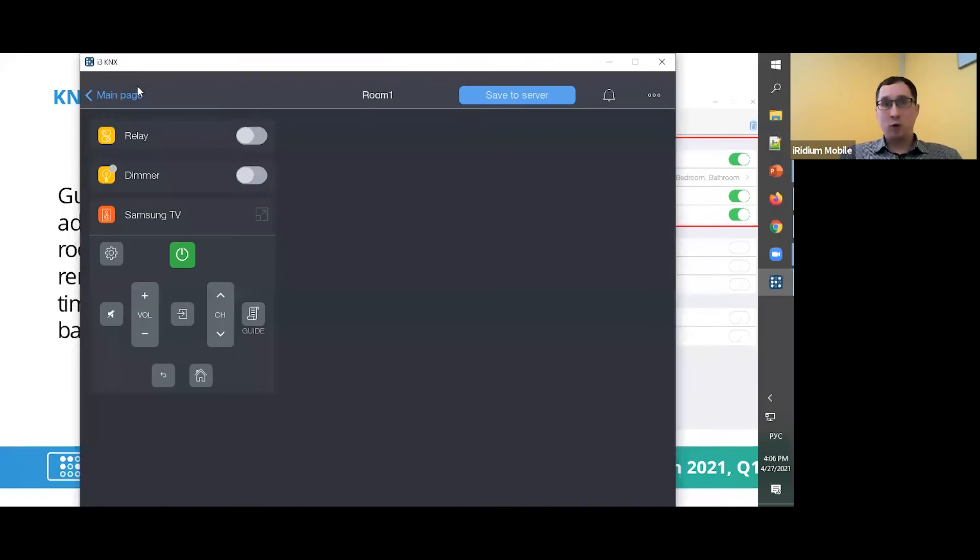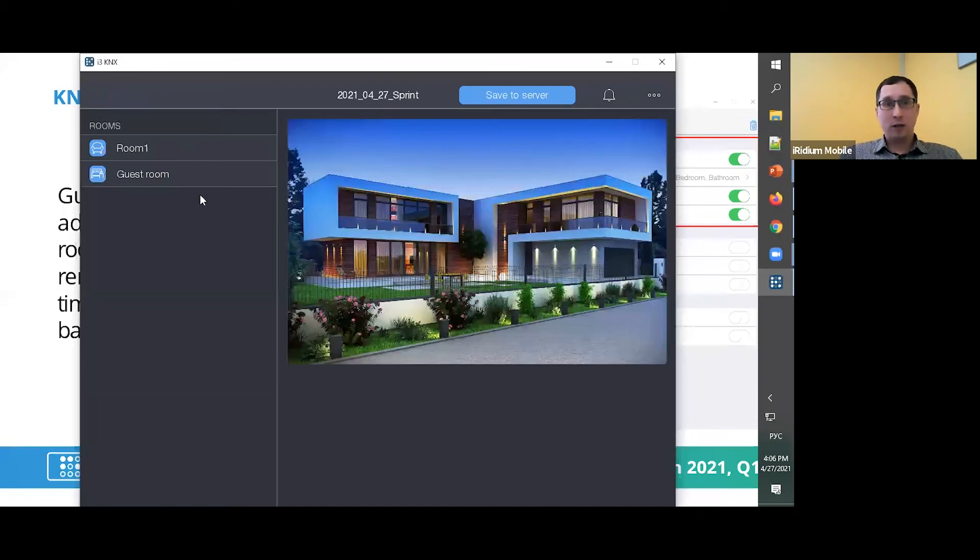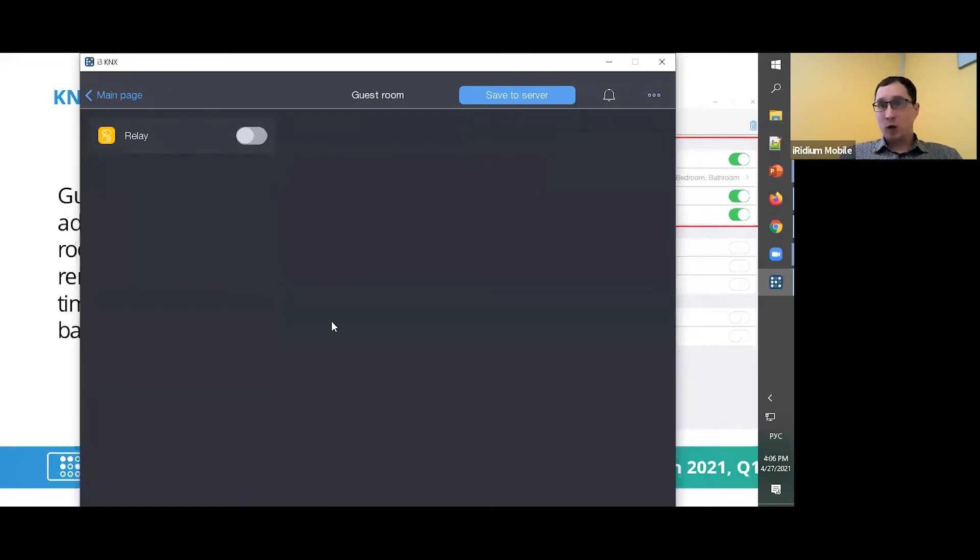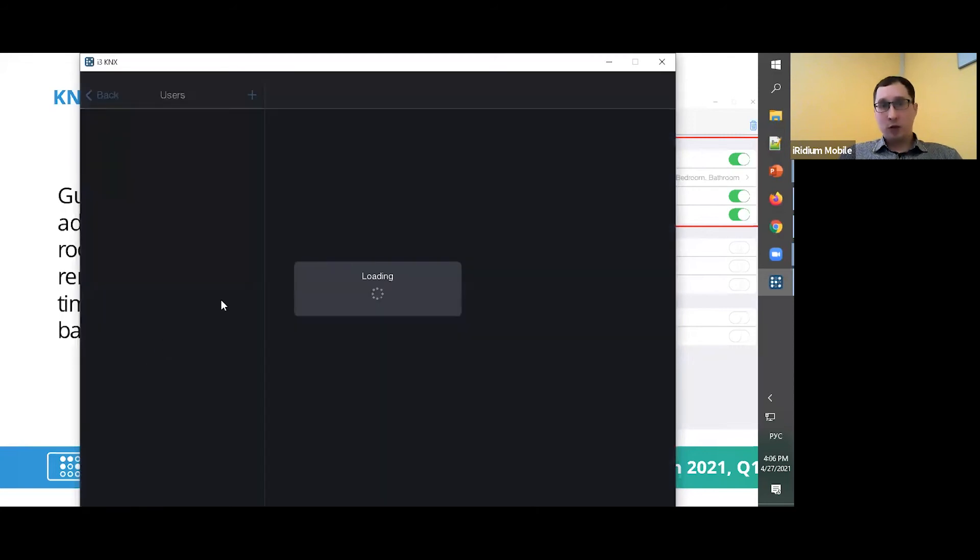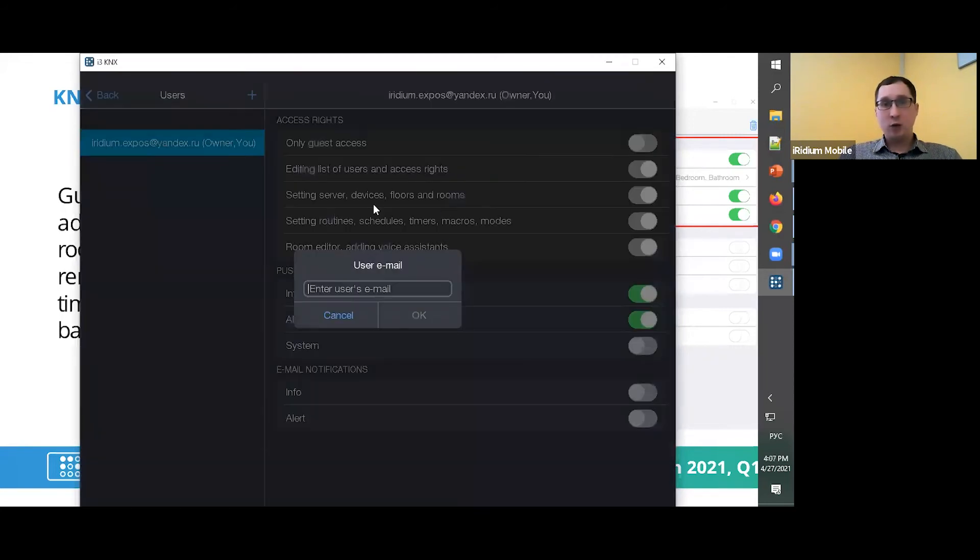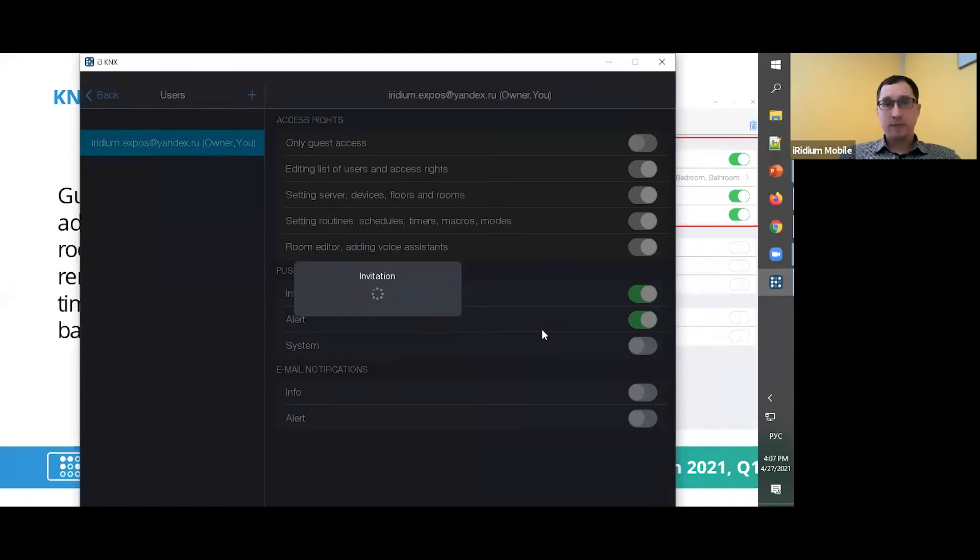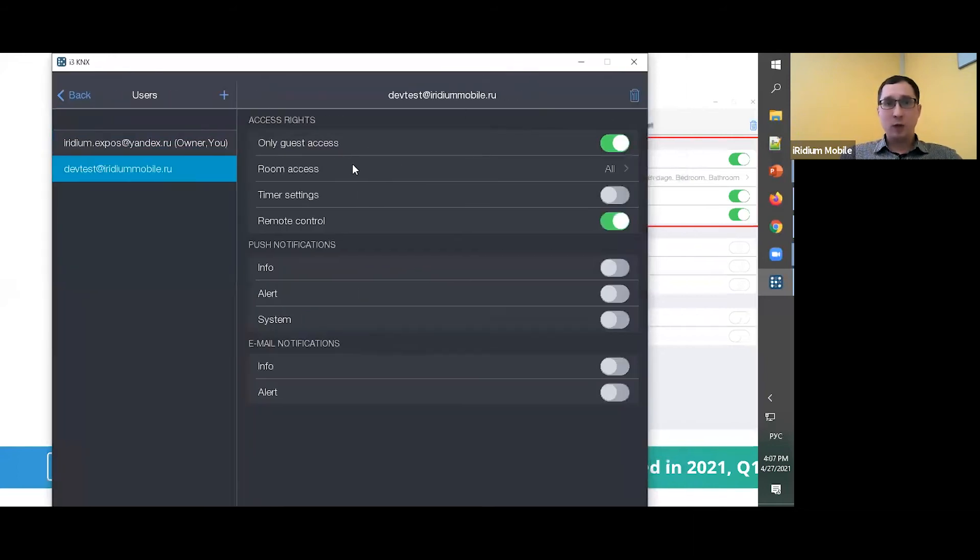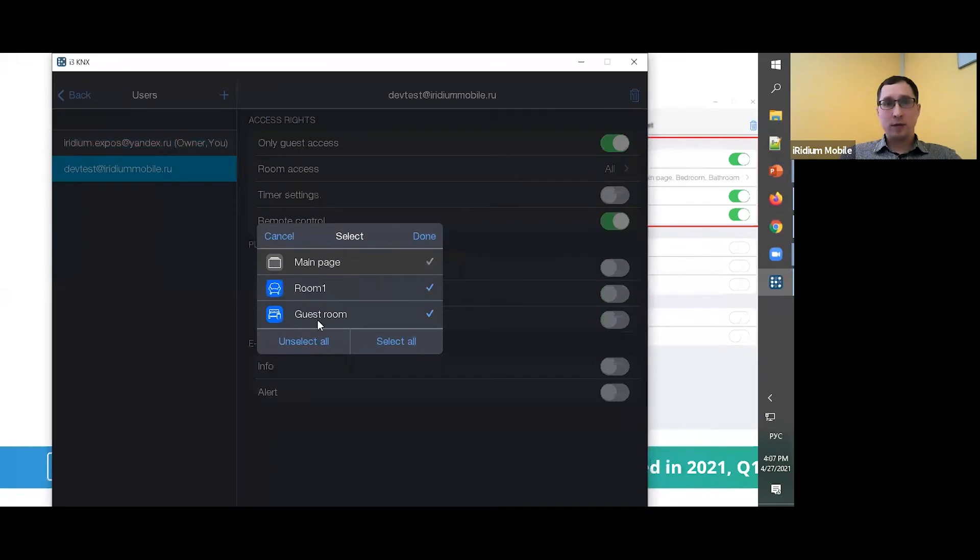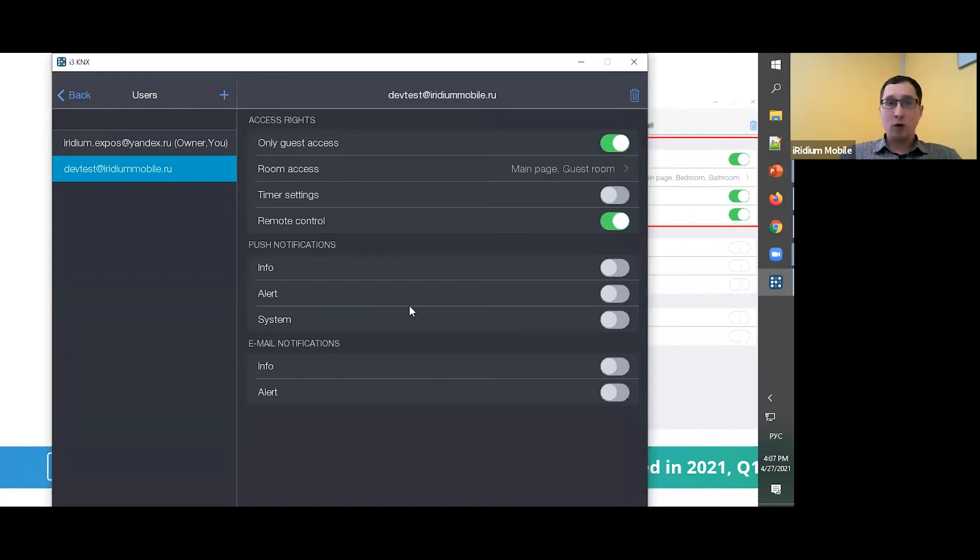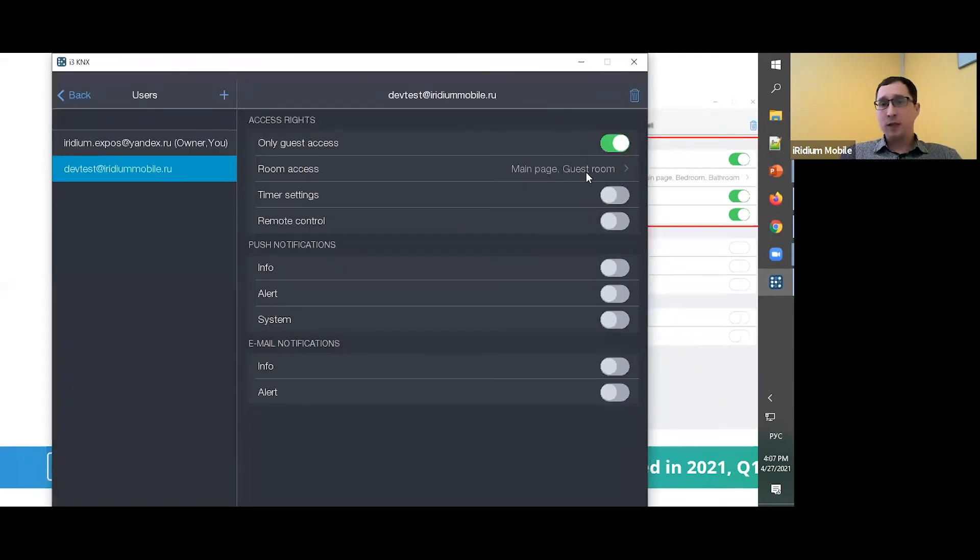I have a project here. Again, I have Room 1. It looks like my main room and Guest Room with only one relay. Well, I can use Config, Users, and add a new user with some email. And by default this user will be binded with the only guest access. In this mode you can use Room Access, like only Guest Room, and that's all.